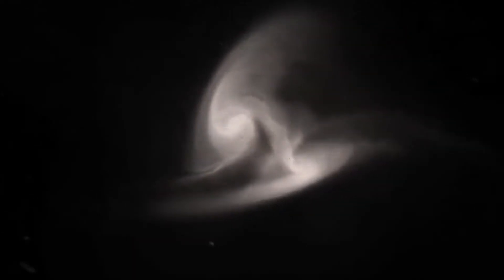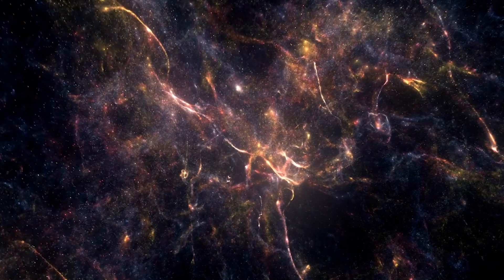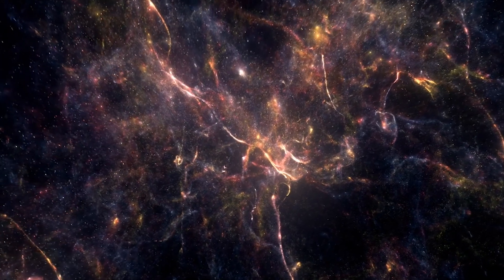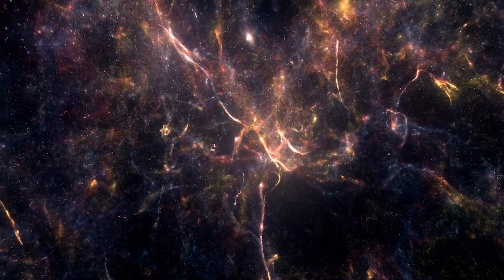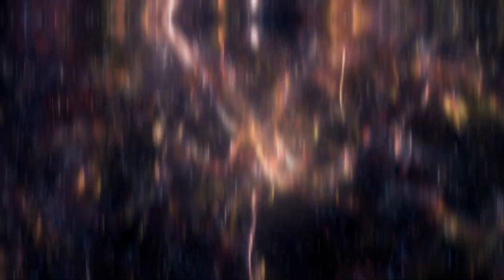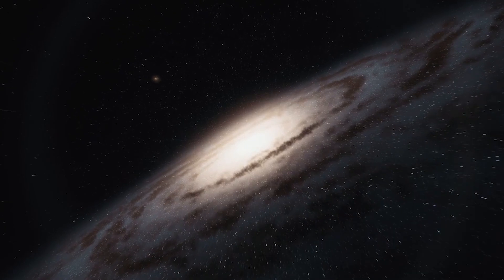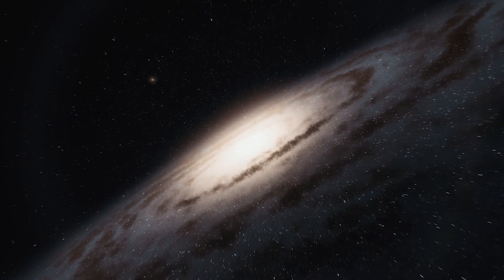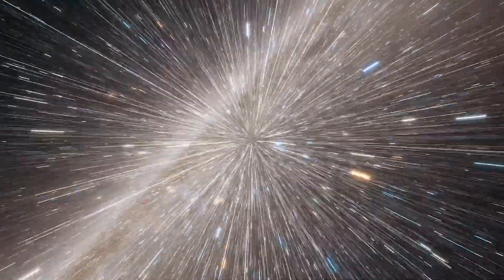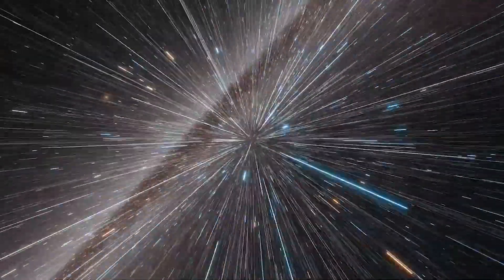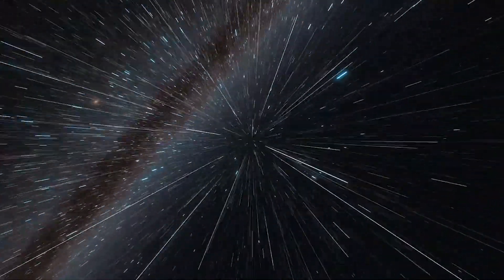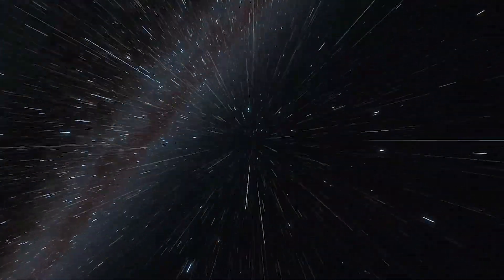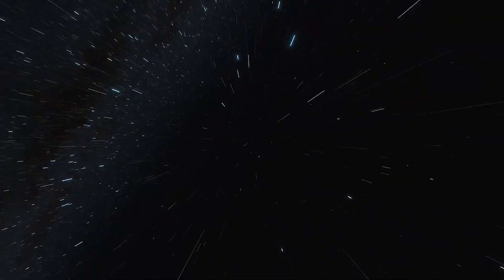When you think about how old the universe is, four billion years seems like a pretty long time. Before their collision, the Milky Way and Andromeda galaxies have been orbiting each other for nearly nine billion years, and they will continue to do so for another five billion years after the collision.